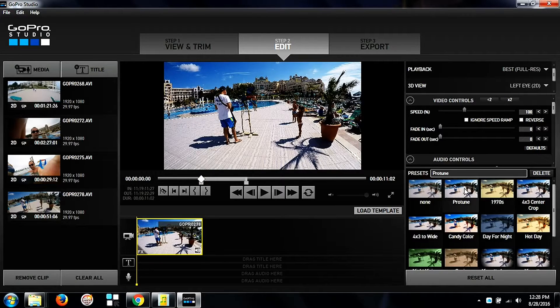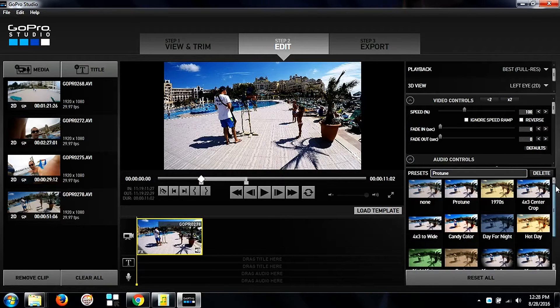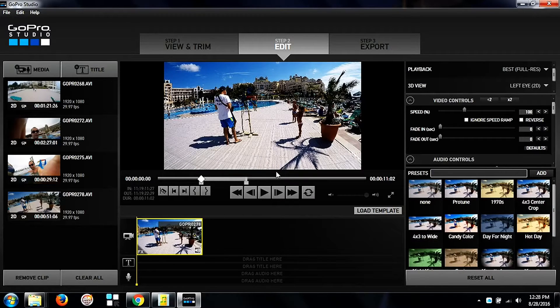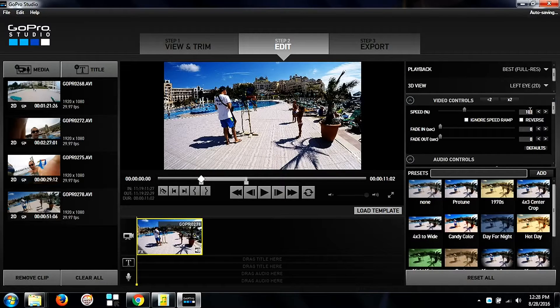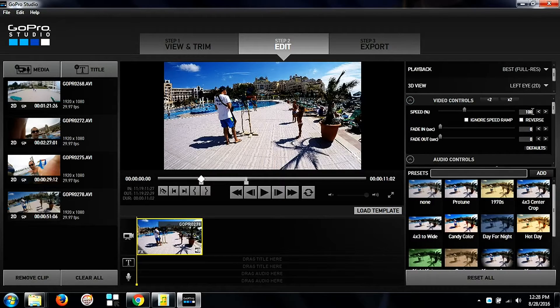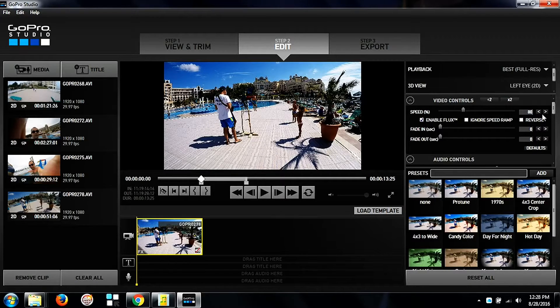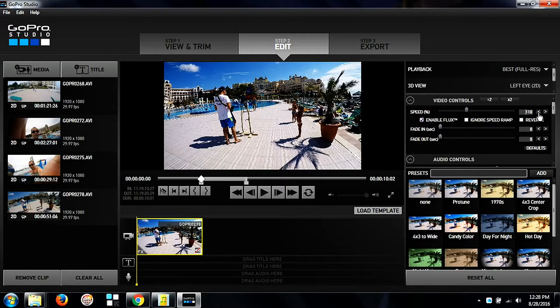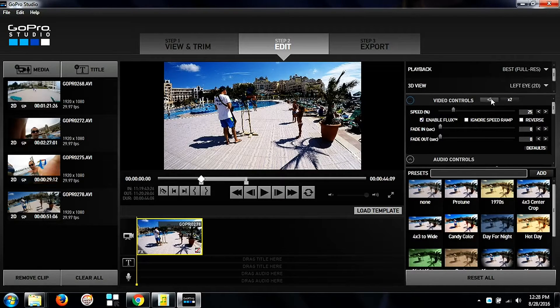In the presets tab we have a lot of effects that we can use to improve the quality of the video. And then in the video controls tab there you see we have the speed options and you can put in whatever value you need that suits the best your movie.